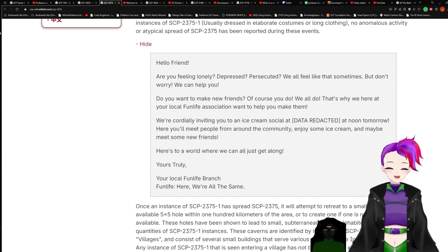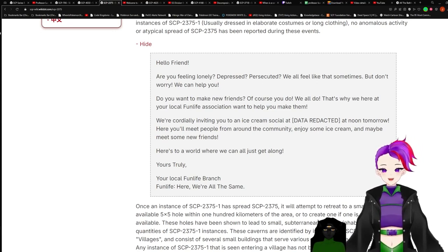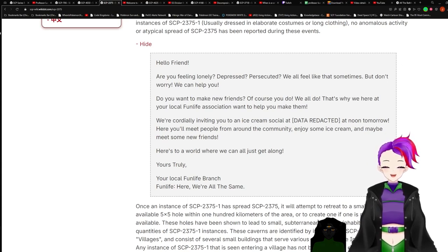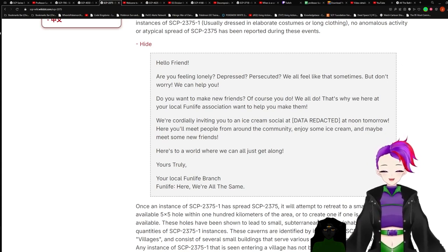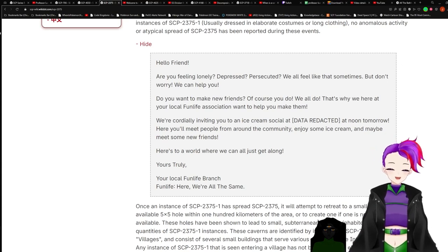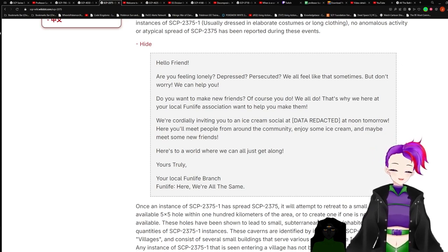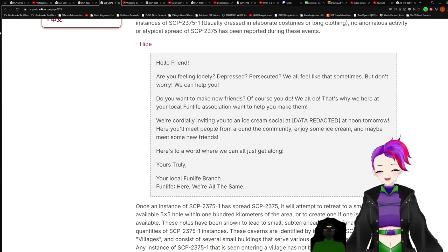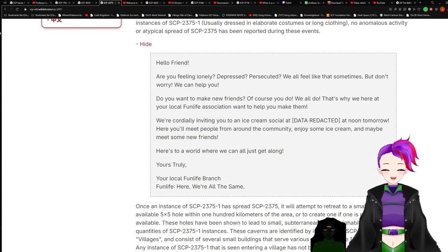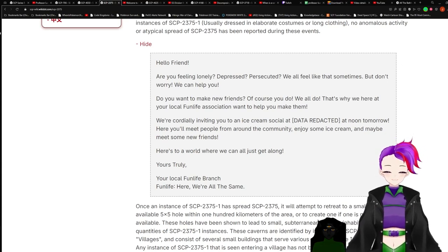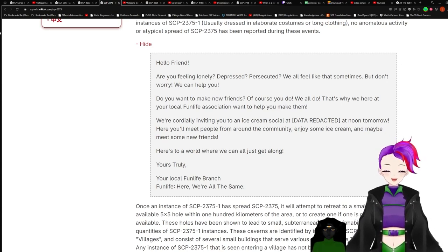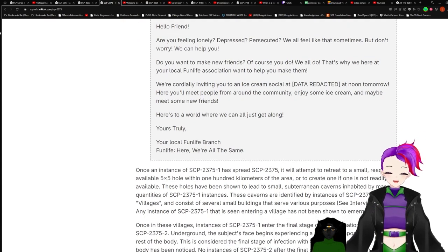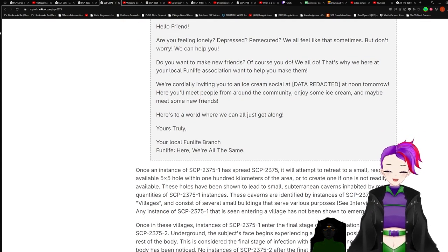2375-1 Distributed Flyer: Hello, friend. Are you feeling lonely? Depressed? Persecuted? We all feel like that sometimes. But don't worry. We can help you. Do you want to make new friends? Of course you do. We all do. That's why we here at Local Fun Life Association want to help you make them. We're currently inviting you to an ice cream social at [Data Redacted] at noon tomorrow. Here, you'll meet people around the community, enjoy some ice cream, and maybe meet some new friends. Here's to a world where we can all just get along. Yours truly, your local Fun Life branch. Here, we're all the same.